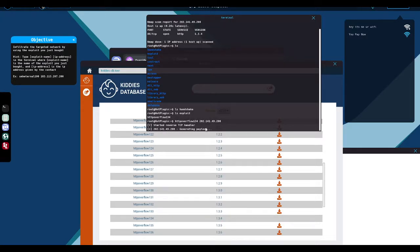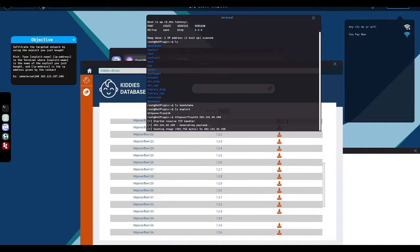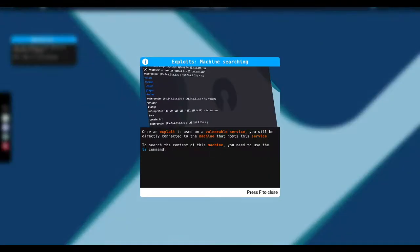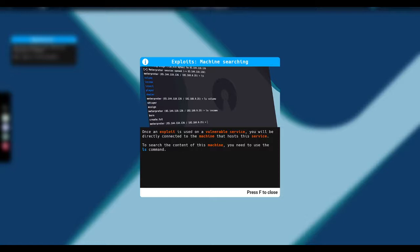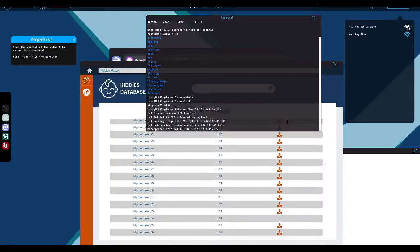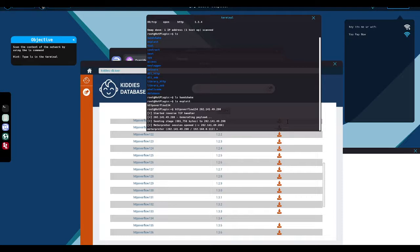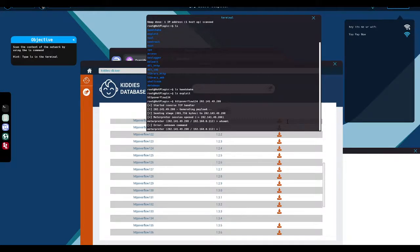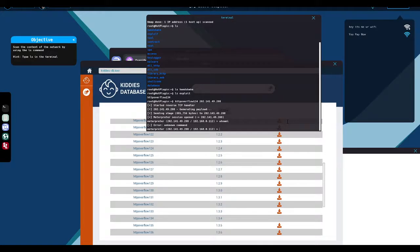Okay, we're back. So exploit name was HTTP overflow. IP address is 202-141-4928. Reverse TCP handler. Yes. Okay. So this is, this is driving so far, generating payload. Once an exploit is used on a vulnerable service, you will be directly connected to the machine that hosts the service. To search the context of the machine using ls command. It would be nice. I mean, so this is true. We have an interpreter shell here. Yeah, this is realistic so far.